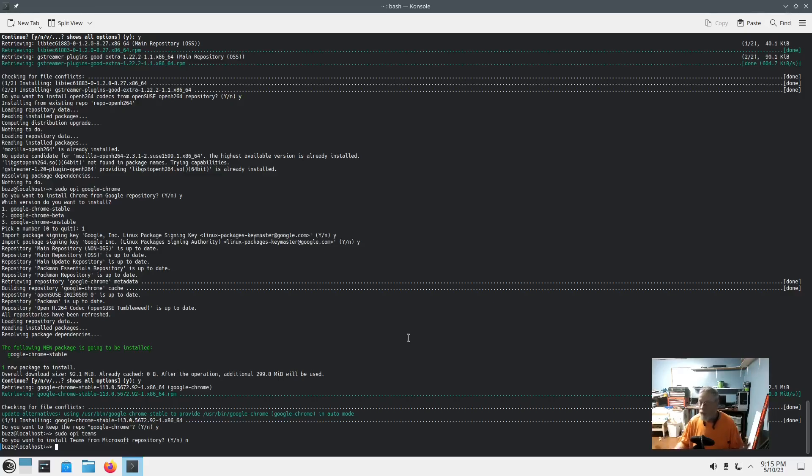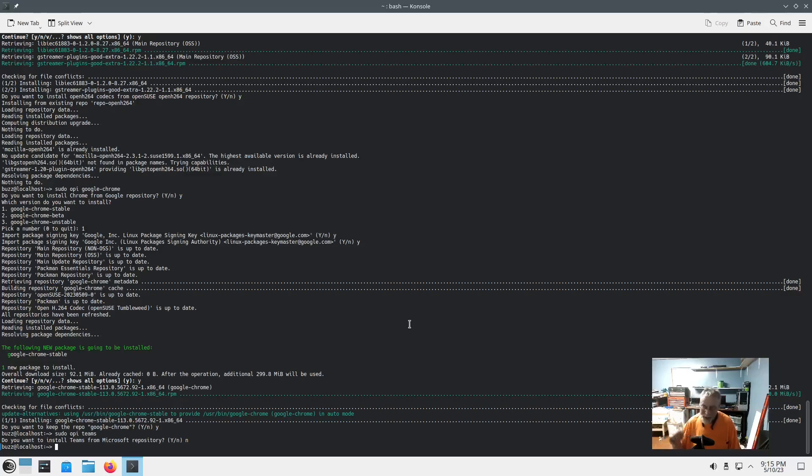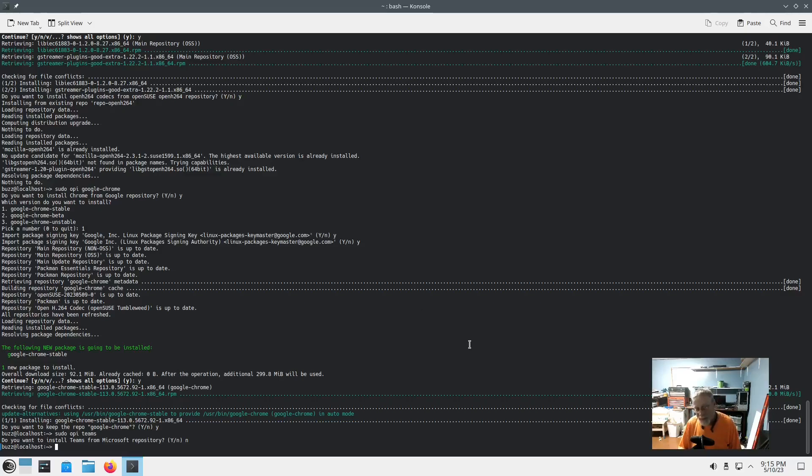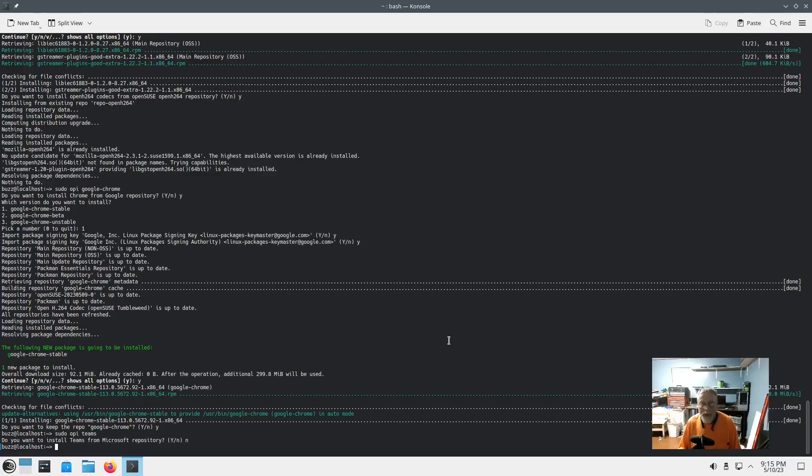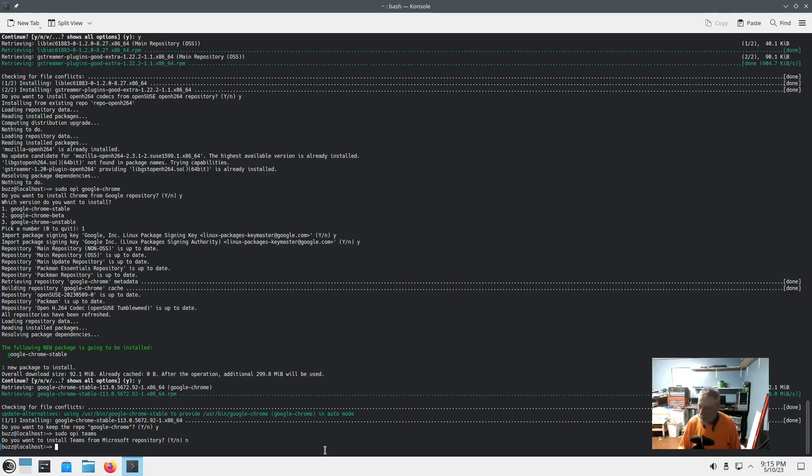My praises for openSUSE Tumbleweed continue. Maybe one of these days I'll have something bad to say about it, other than still not a big fan of the installer. But now that I've used it a lot more, I understand it. It's very powerful. It's quite dated, it's a little slow, but it's very powerful. It gets the job done. Once you get used to it, it's not a big deal. If you're only going to install your operating system once and keep it, it's not a big deal.